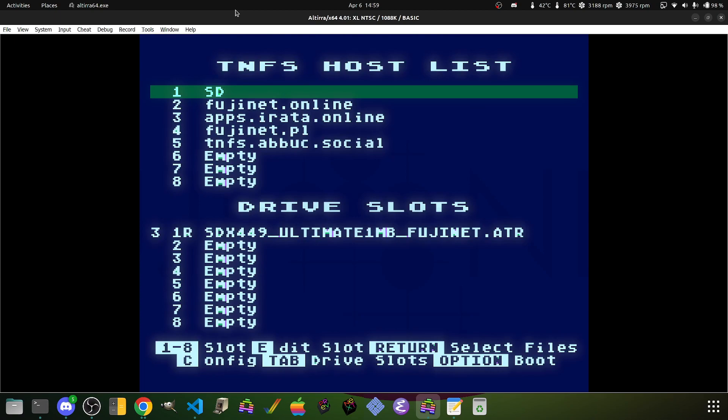So hopefully this has been an informative enough video here so that you guys can understand how to configure your Ultimate 1MBs and IDE interfaces. So with that, I'll end the video here. As always, guys, have fun.